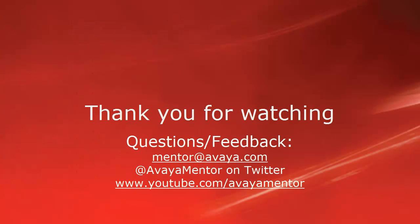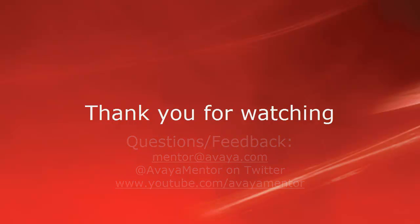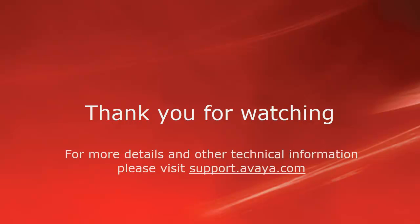Thank you for your time today. We welcome comments, questions, and feedback at mentor@avaya.com or on Twitter at Avaya Mentor. For more details or related information, please visit support.avaya.com. Thank you for choosing Avaya.